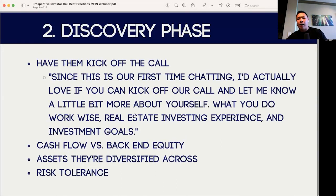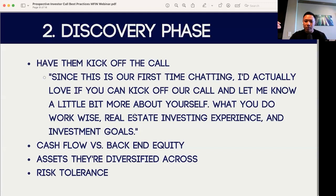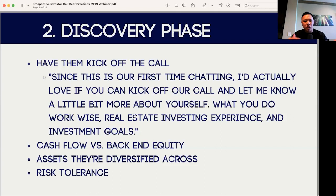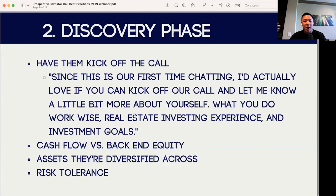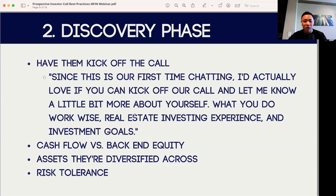In the discovery phase, I actually have them kick off the call. I say something along the lines of, "Since this is our first time chatting, I'd actually love if you could kick off our call and let me know a little bit more about yourself — what you do work-wise, your real estate investing experience, and your investment goals." The reason I ask these three questions is I really want to get an idea of who the other person is that I'm talking to — whether they're new to syndications, if they're active, if they're seasoned, or if they're looking for a particular thing.